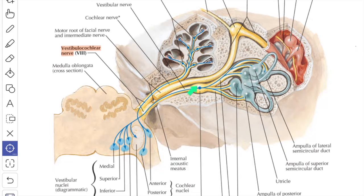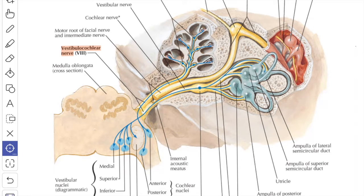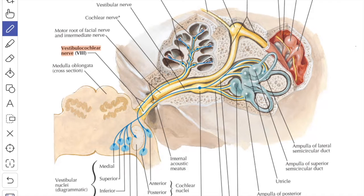The afferent fibers for both static and kinetic equilibrium take origin from the bipolar neurons of the vestibular ganglion, also known as Scarpa's ganglion, which is situated in the trunk of the vestibular nerve at the bottom of the internal acoustic meatus.